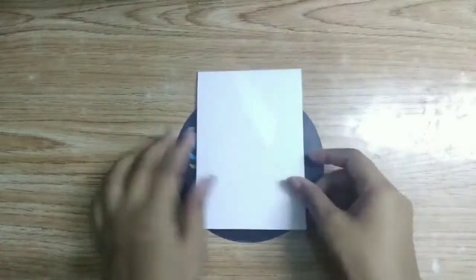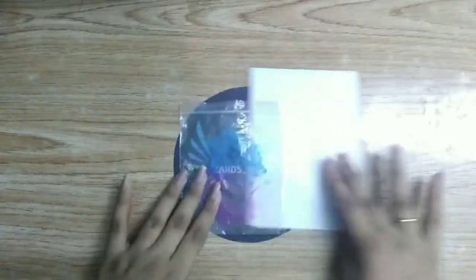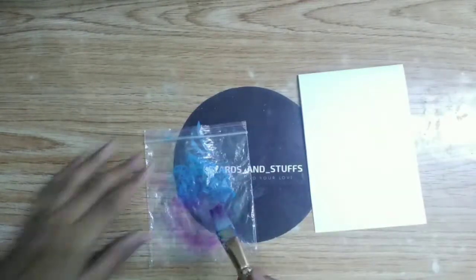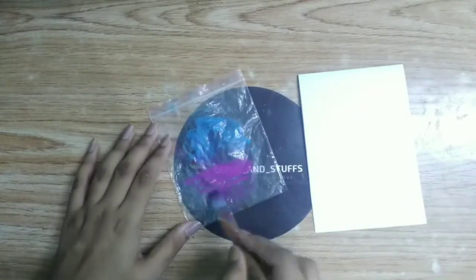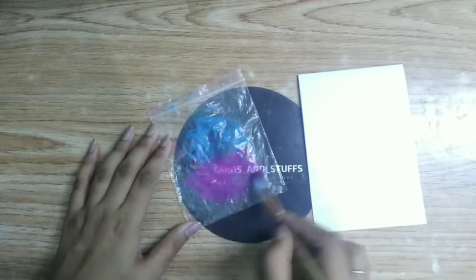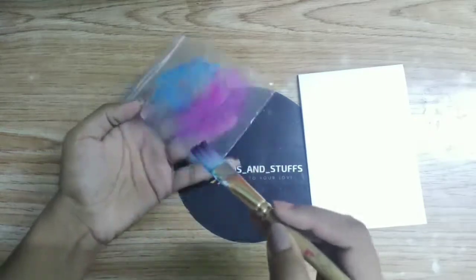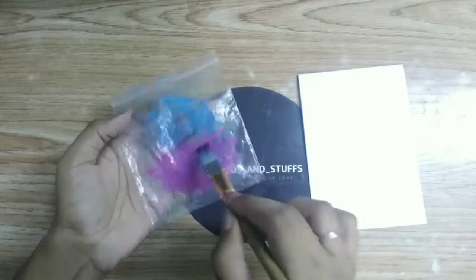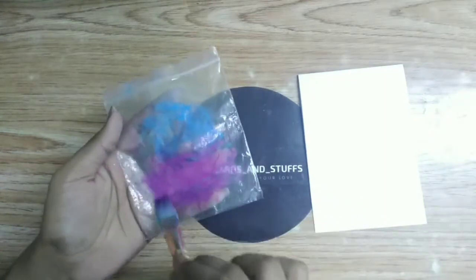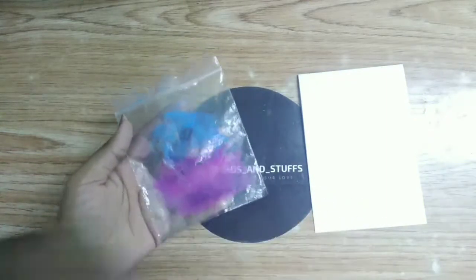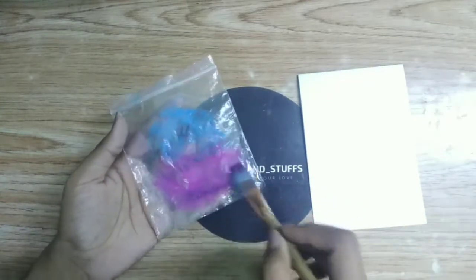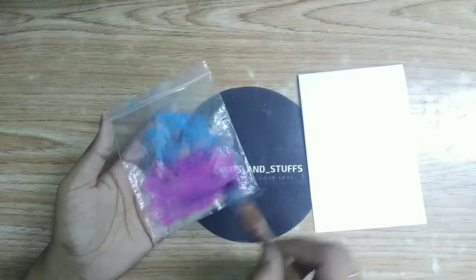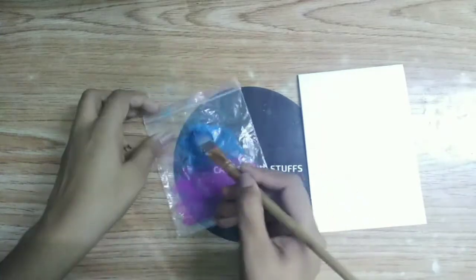For the next card, take a paper and fold it in half. Now take a plastic sheet. Take any fabric or watercolor and mix it with a lot of water and spread it on the plastic as shown. The consistency of the color should be runny.